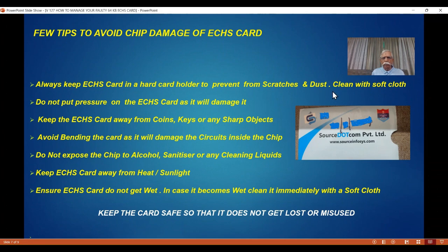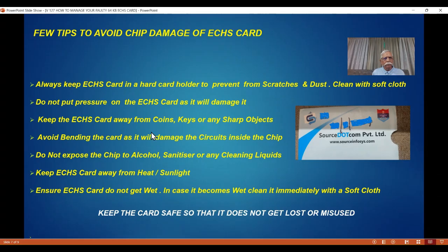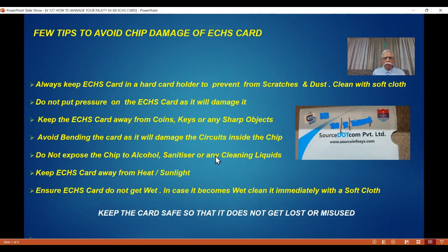Do not use a vacuum cleaner or air pressure on the card. Do not put pressure on the ECHS card — it will definitely damage the chip. Similarly, when you are carrying coins, key chains, keys, and sharp objects, keep the card away from all these things. Don't put the plain card in your pocket if you have a key or sharp objects there — it will definitely damage the chip and the card. Don't bend the card; chip fault will definitely happen because there is a circuit there. Bending affects the circuits and the card will stop working. Do not expose the chip to alcohol, sanitizer, or cleaning fluid — don't clean your card with any of these liquids.